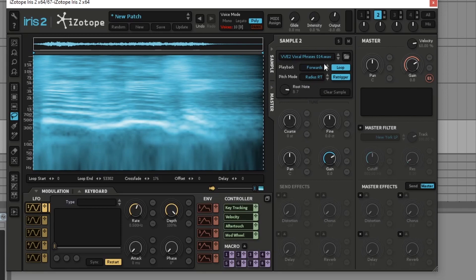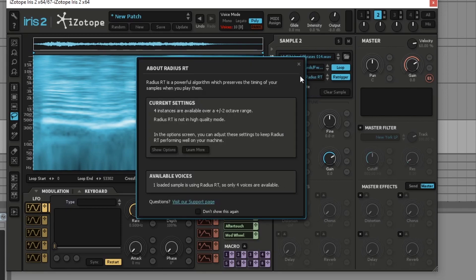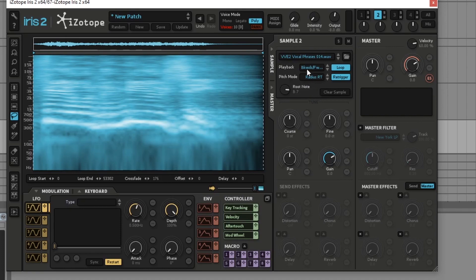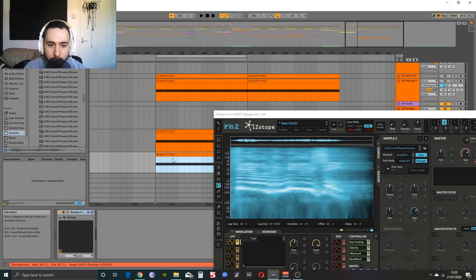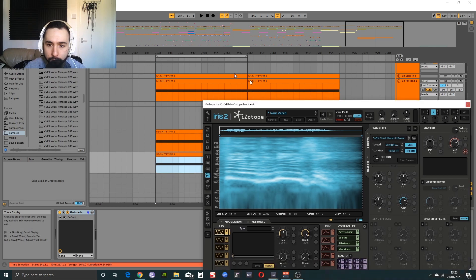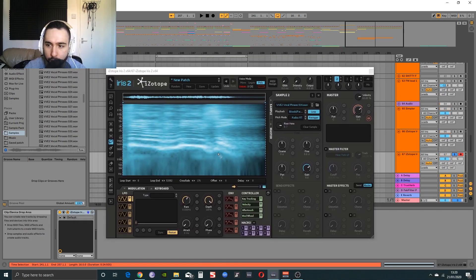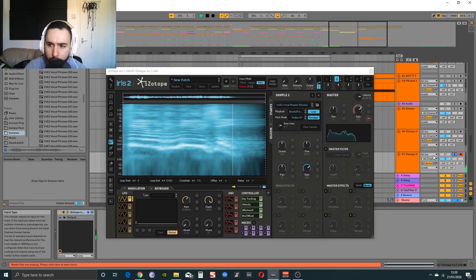Let's change it to Radius RT because I think we want to get that drawn-out kind of feel to it and play around with the playback. I'll load in just a nice little MIDI clip and solo it for now.